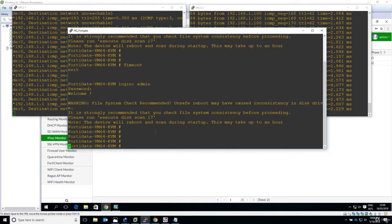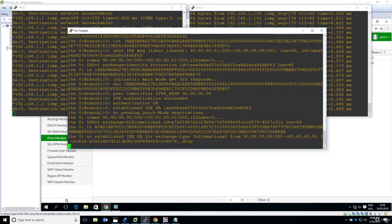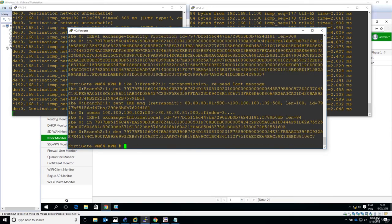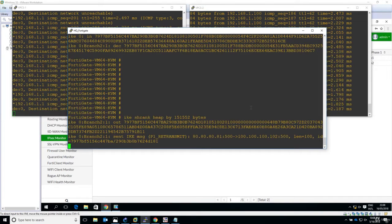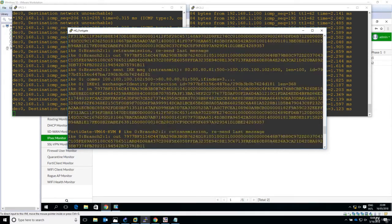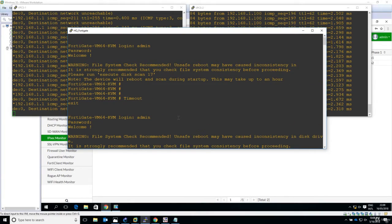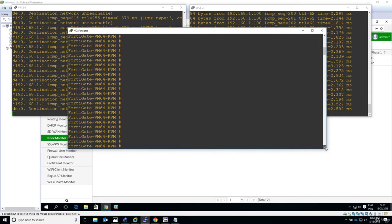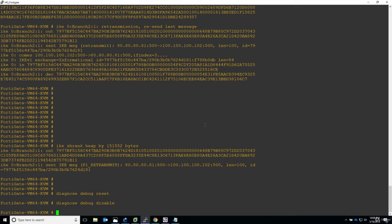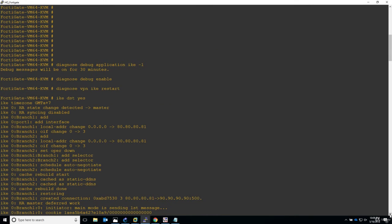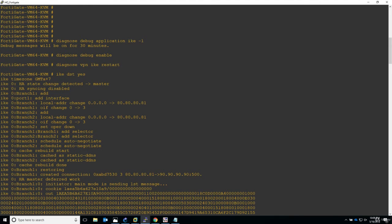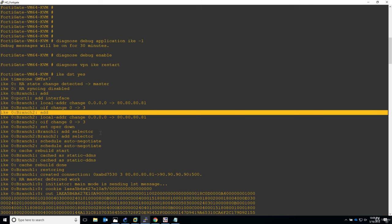Now let's run the commands in the CLI of the HQ FortiGate. After running many commands, I'll stop the debug so I can copy all the output and analyze it in a notepad — it's a good idea because you can see it better and be sure nothing will change. Let's start from the beginning. In the logs you can see branch 1 and branch 2: branch 1 is the working tunnel to the other FortiGate, and branch 2 is going to the Cisco ASA.